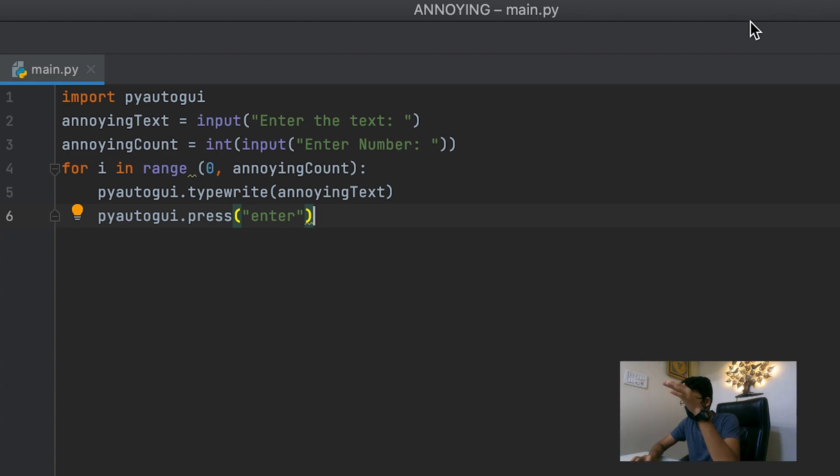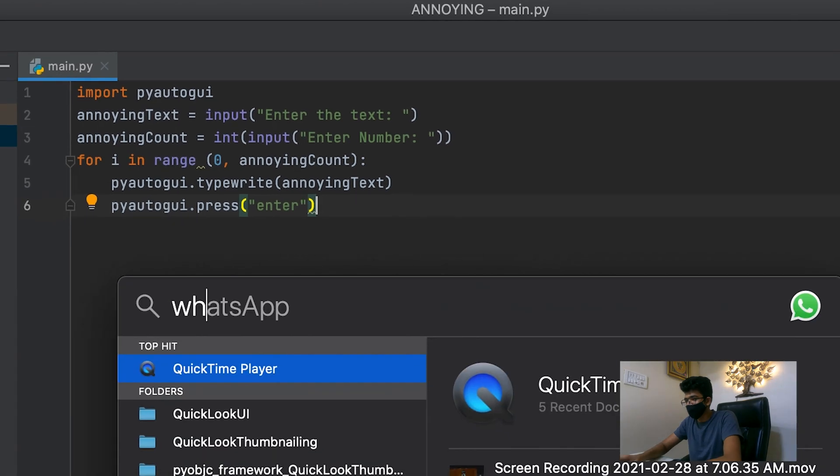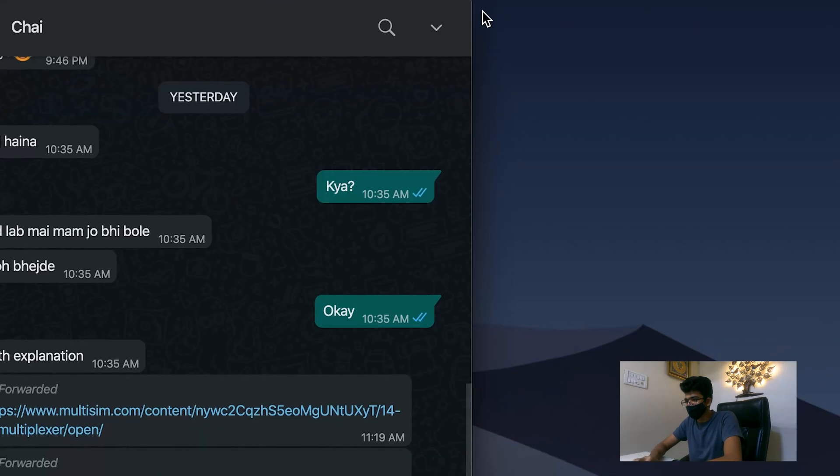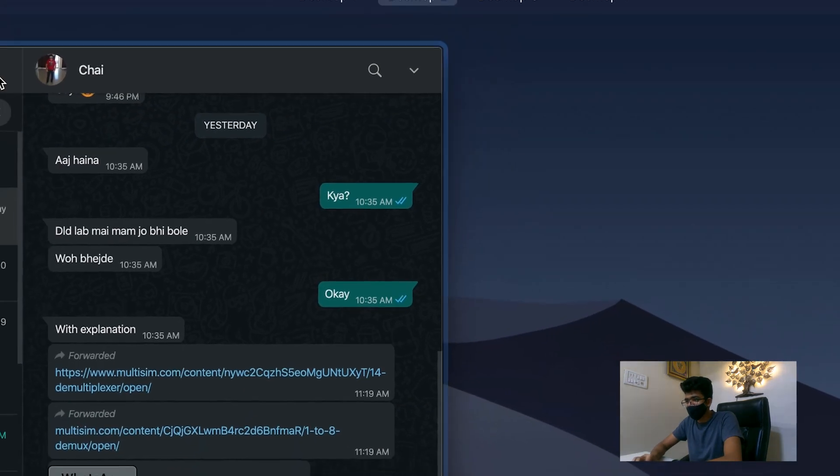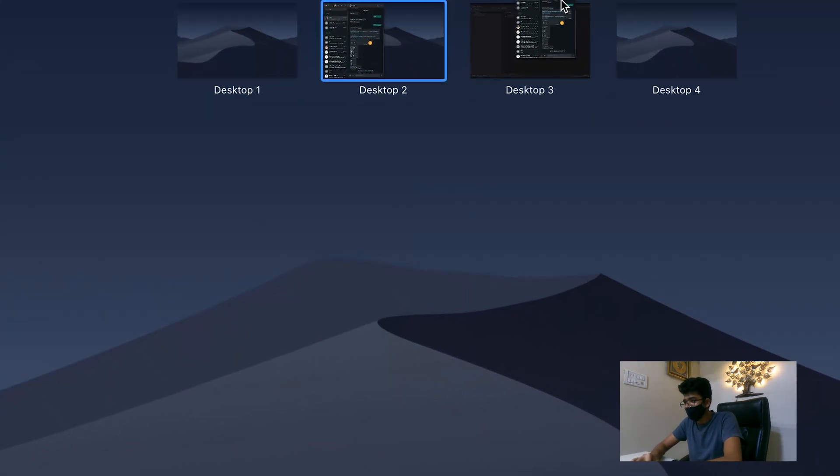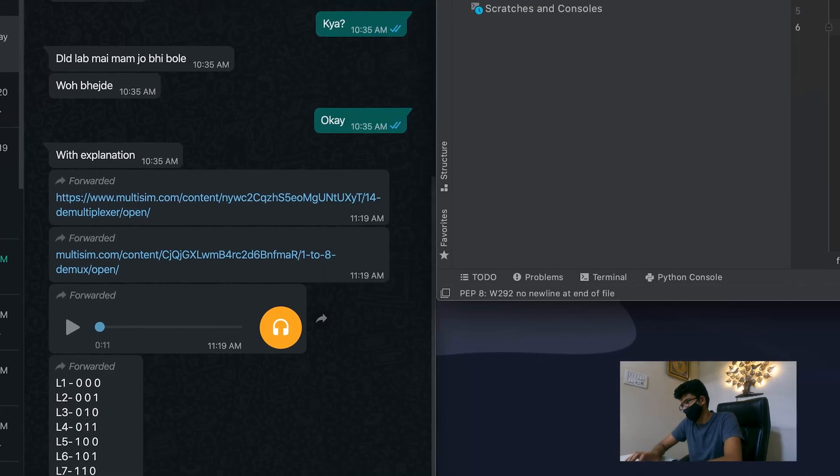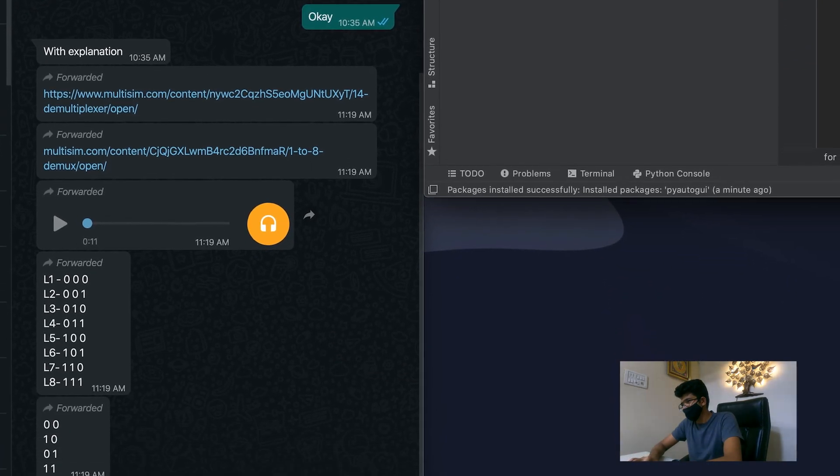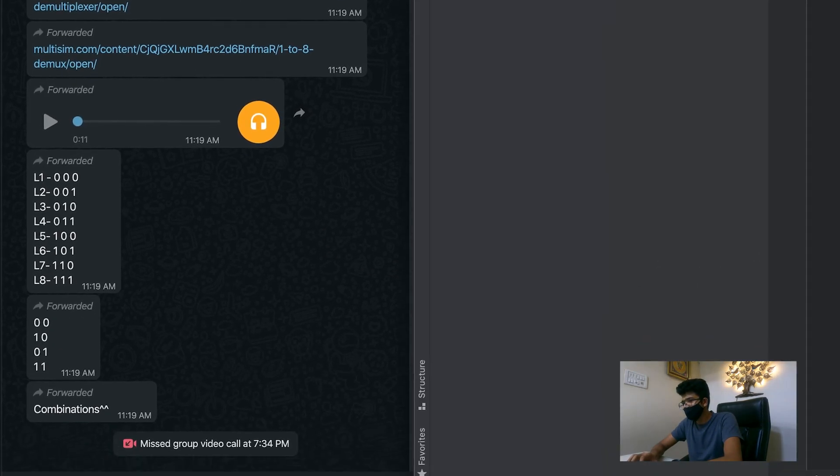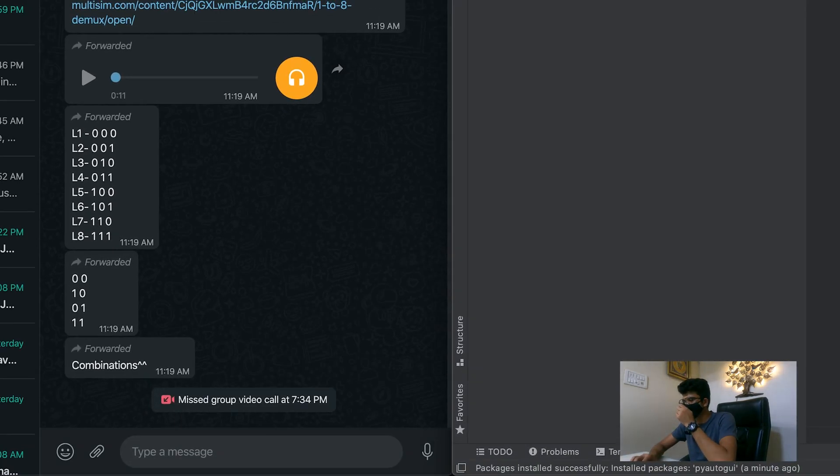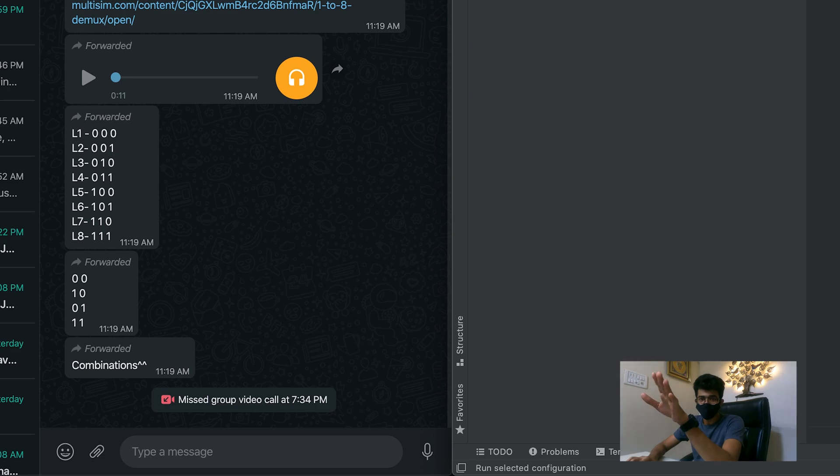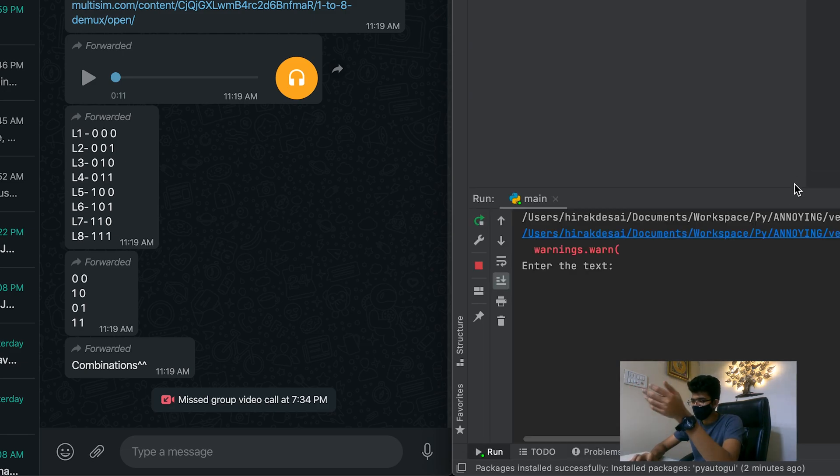Now let's just go to WhatsApp. And this is the friend that I'm going to be spamming. So what we want to quickly do is we'll hit enter. We'll hit run the thing. Let's just do it.